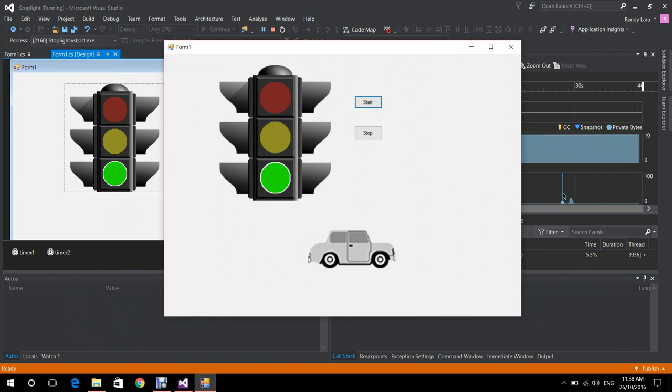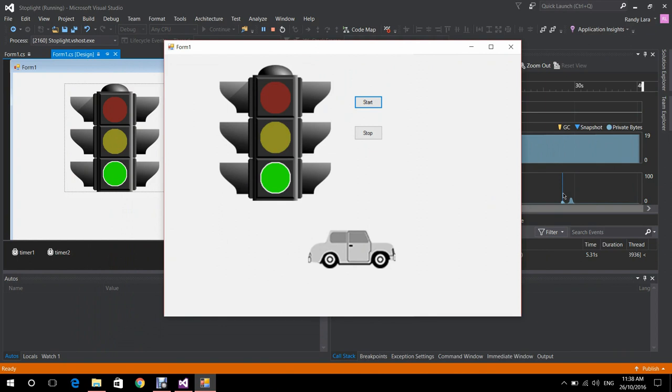The red stoplight means stop. That's the end of our video — please like the video if it was useful to you.